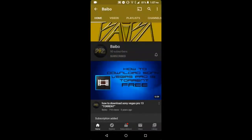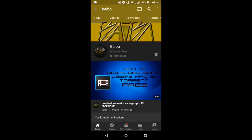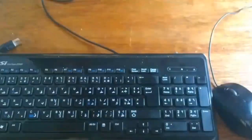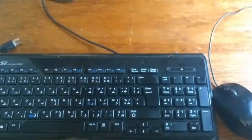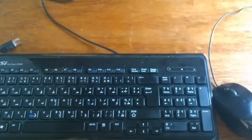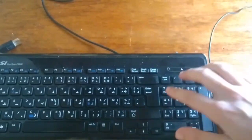Hello everyone, welcome back to another video. My name is Baibo and today I'm going to be showing you how you can play Minecraft Pocket Edition on your Android device using the mouse and the keyboard.